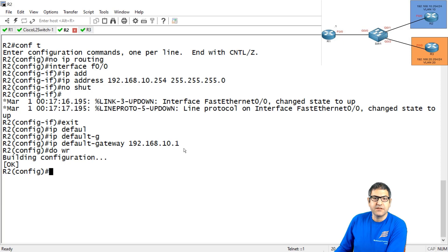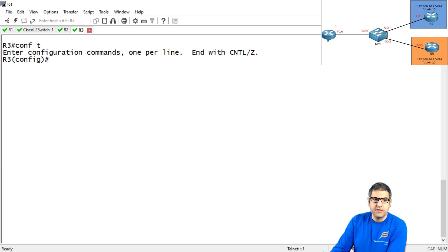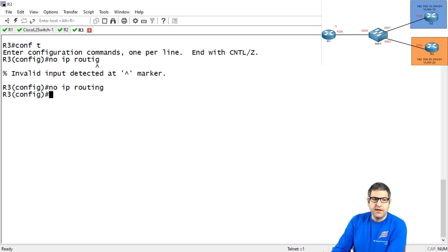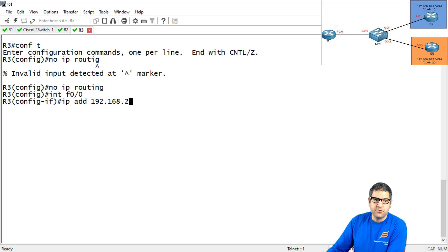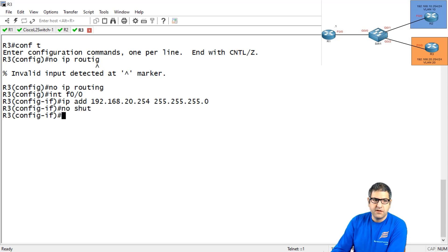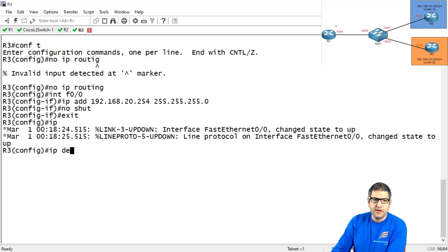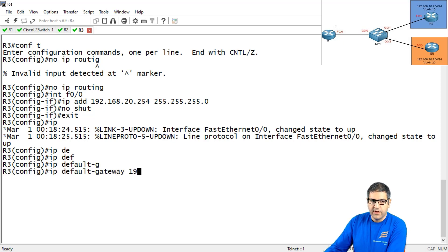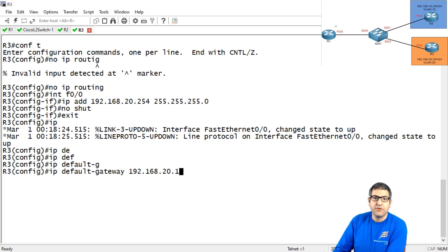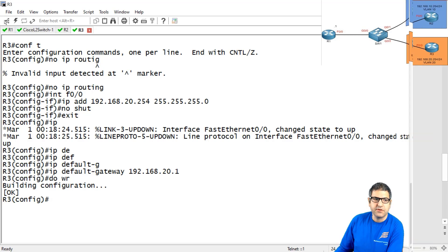Now going to Router 3: 'configure terminal', 'no ip routing', then 'interface fast ethernet 0/0', IP address 192.168.20.254 255.255.255.0, 'no shutdown'. Don't forget the default gateway: 'ip default-gateway 192.168.20.1' — this will be the IP on the sub-interface of Router 1 belonging to VLAN 20. That's what I need to do on Router 2 and Router 3. Point 1 is done.